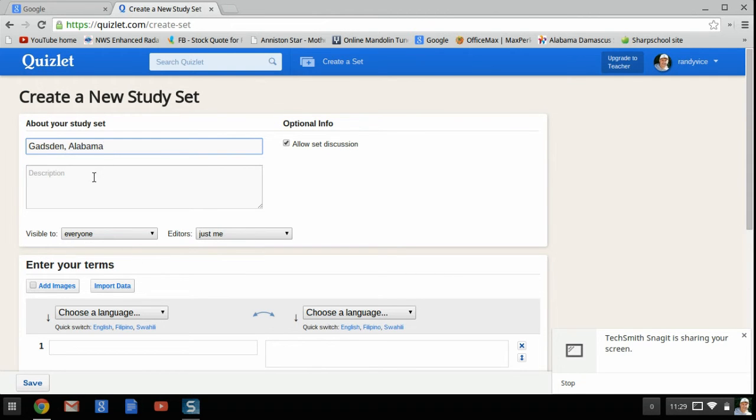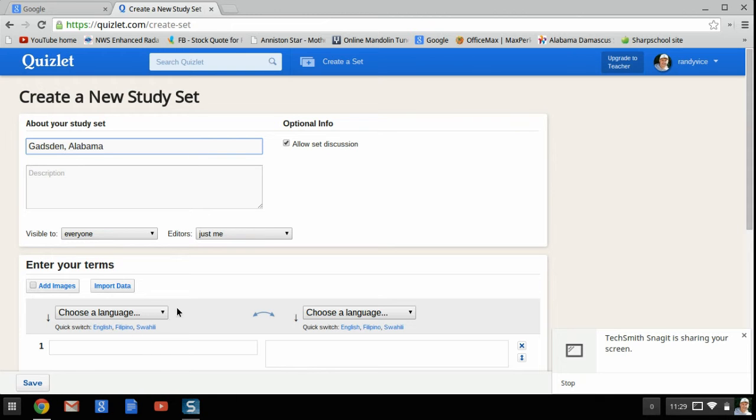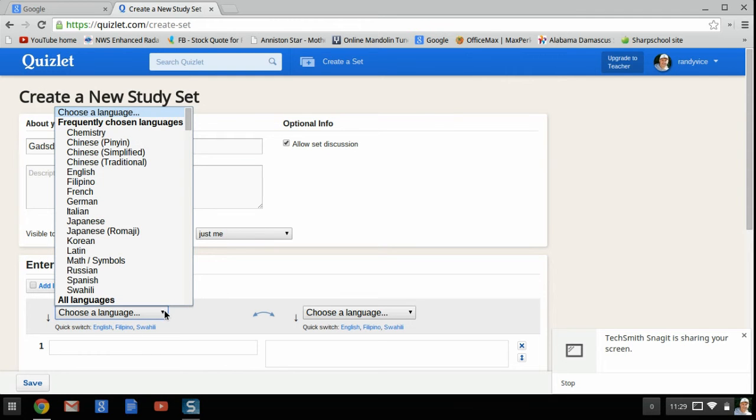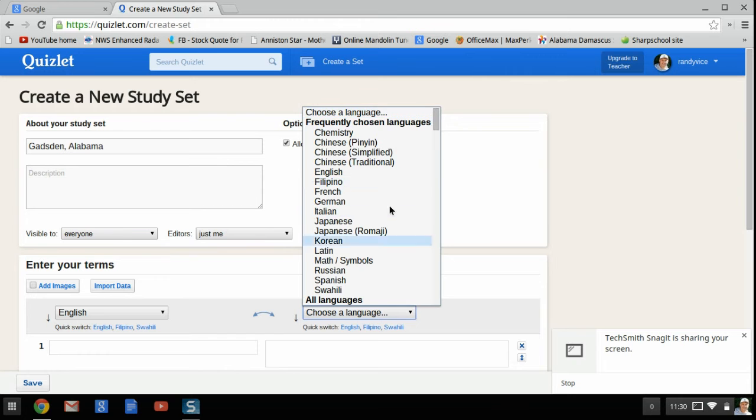We could put something about it, but we don't have to. Choose a language. We're going to be English. And of course, we'll also have English on the receiving side.